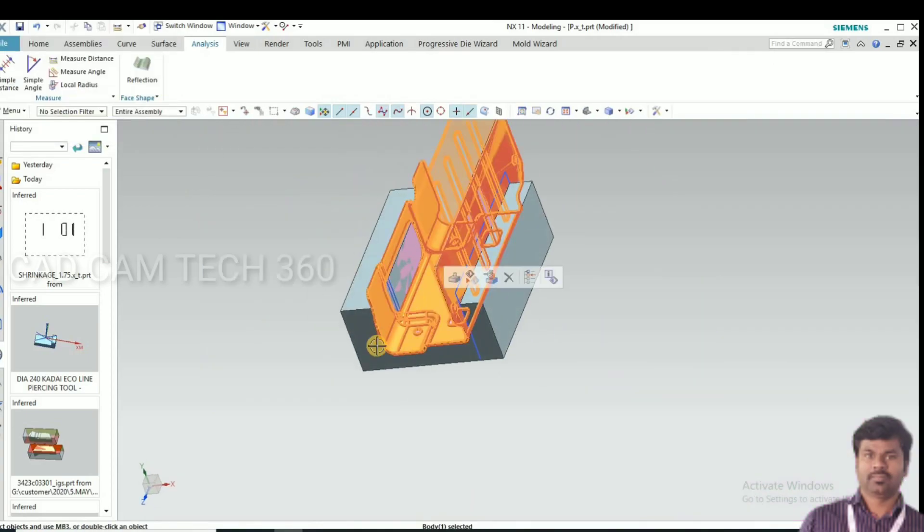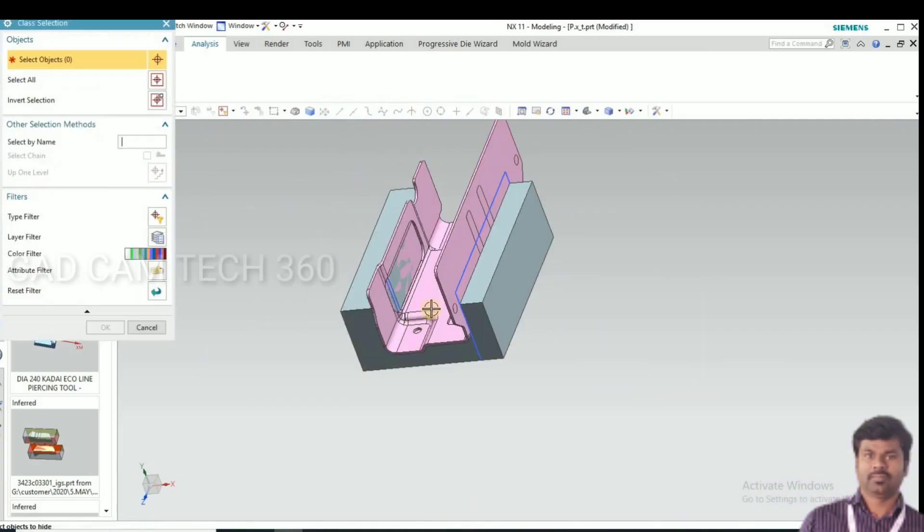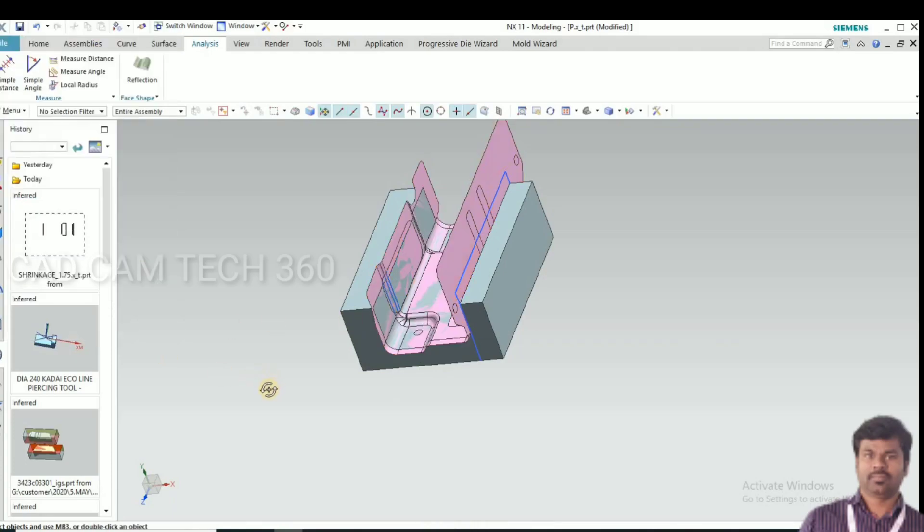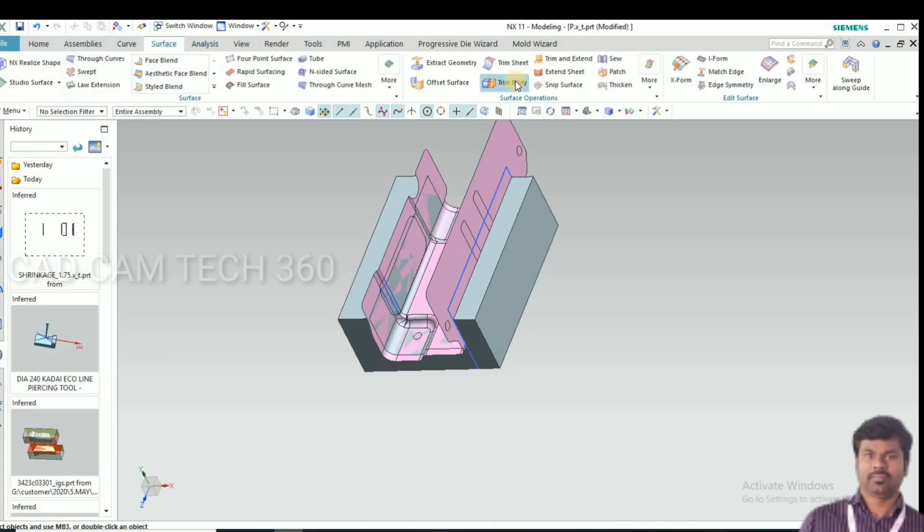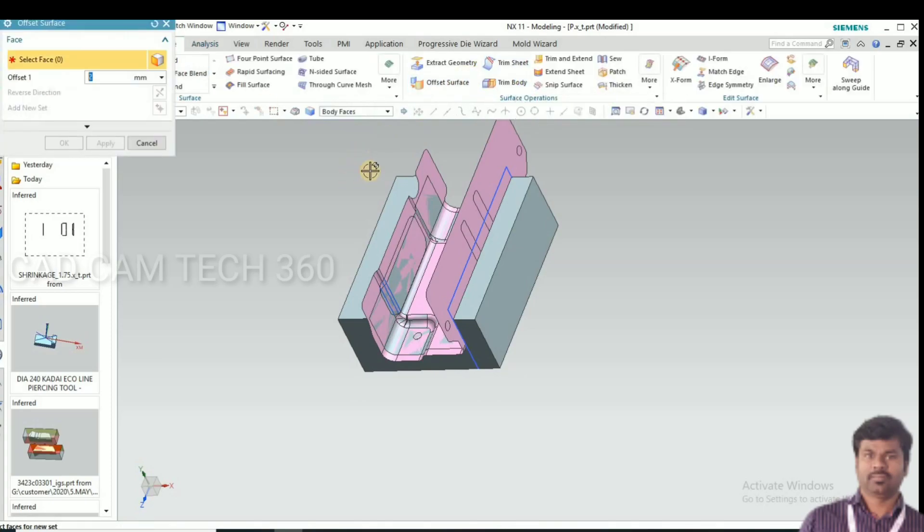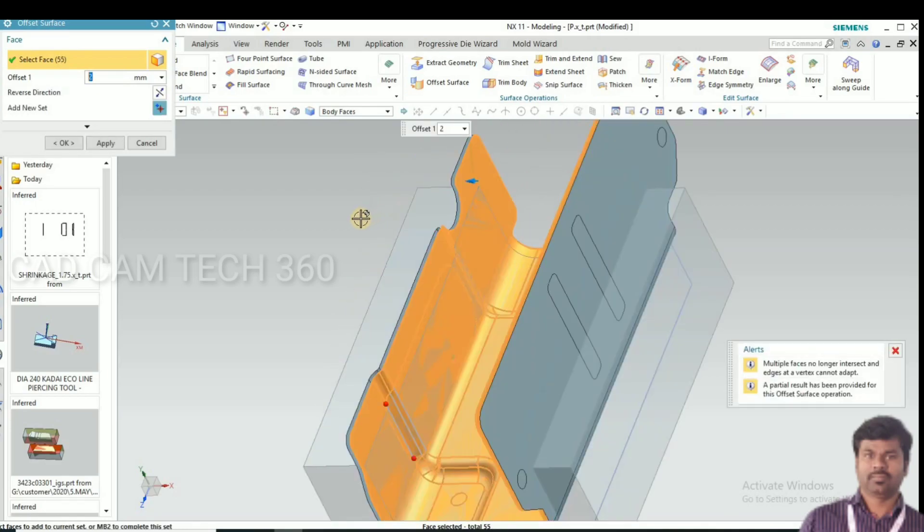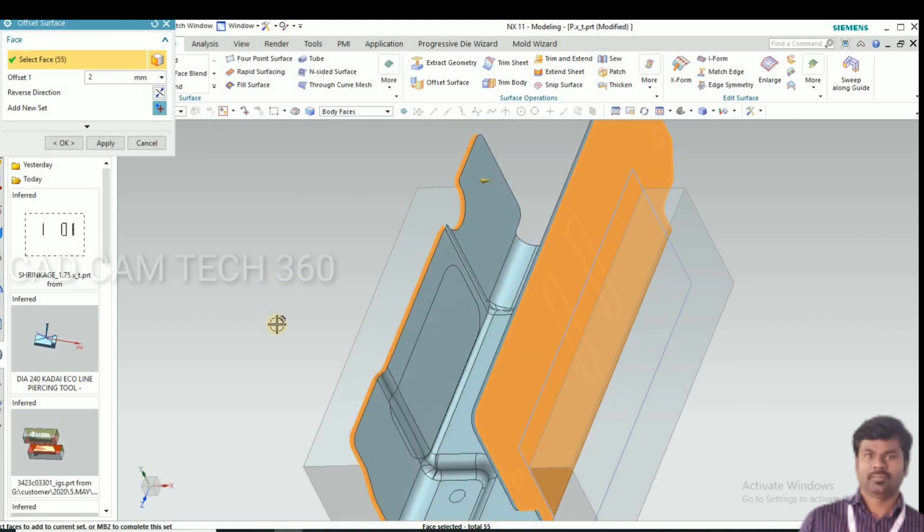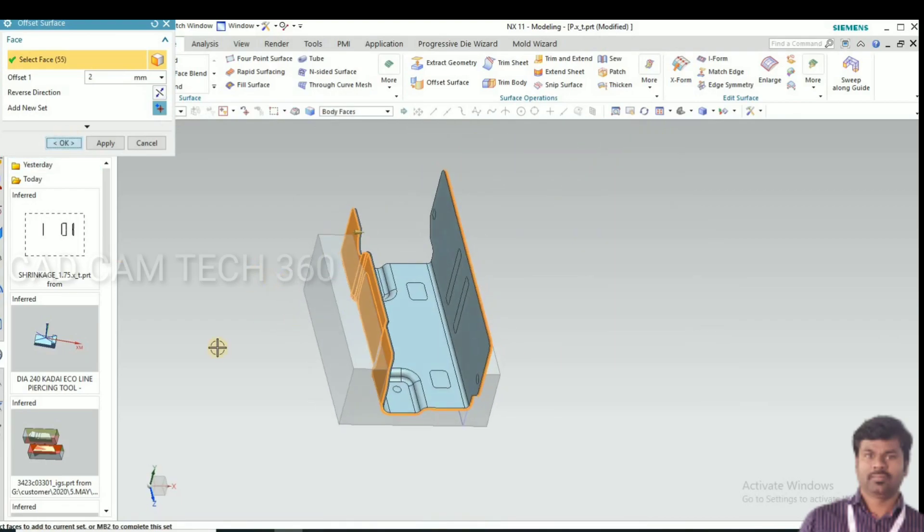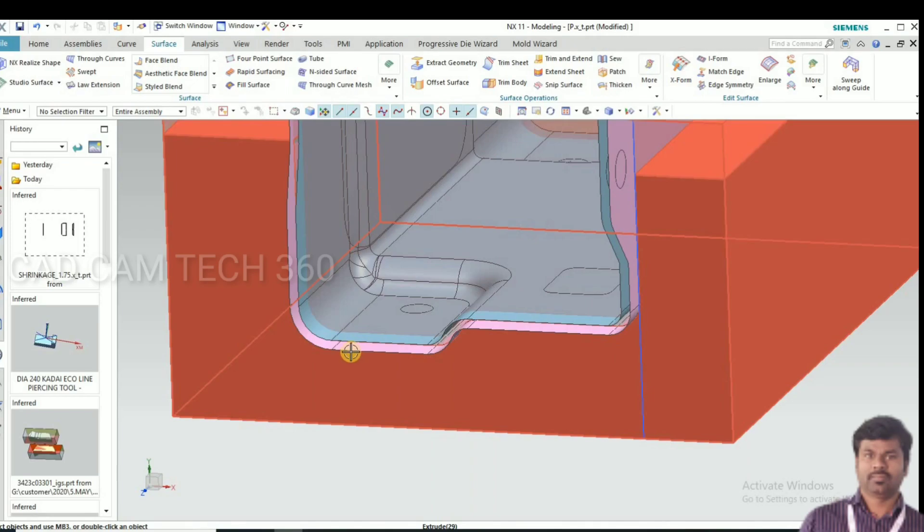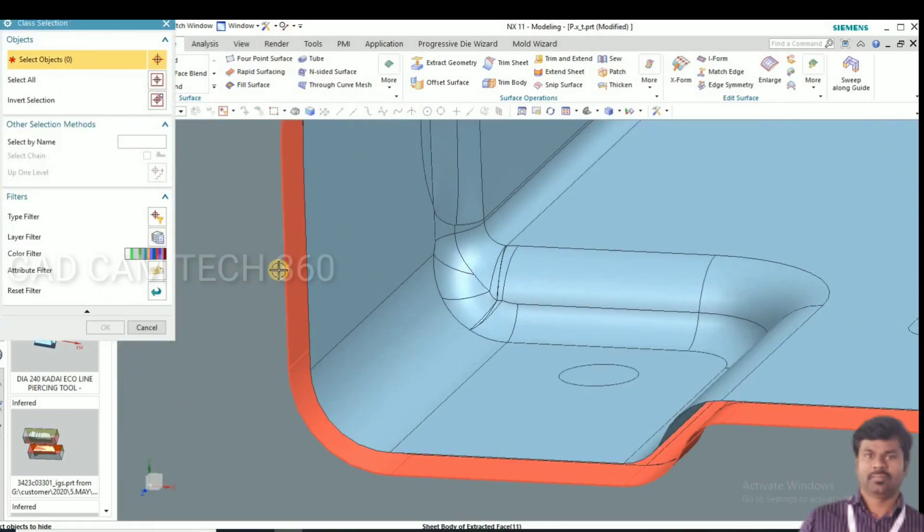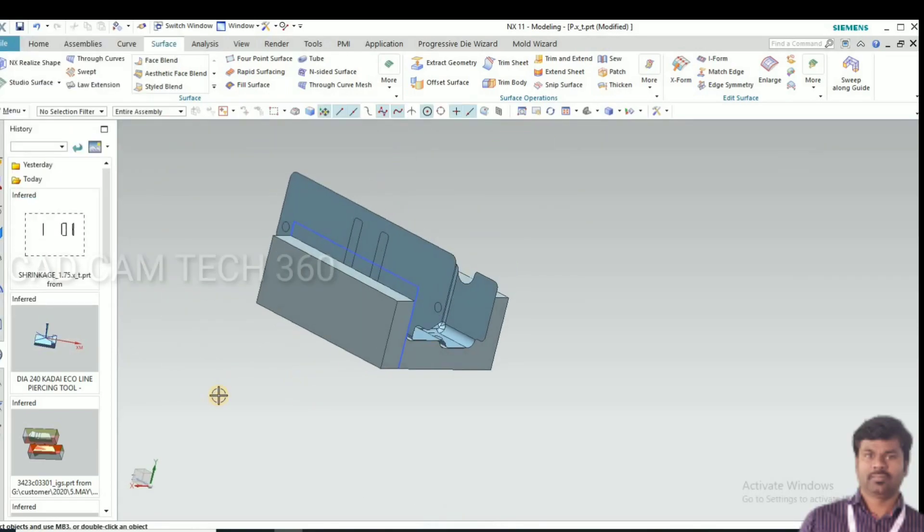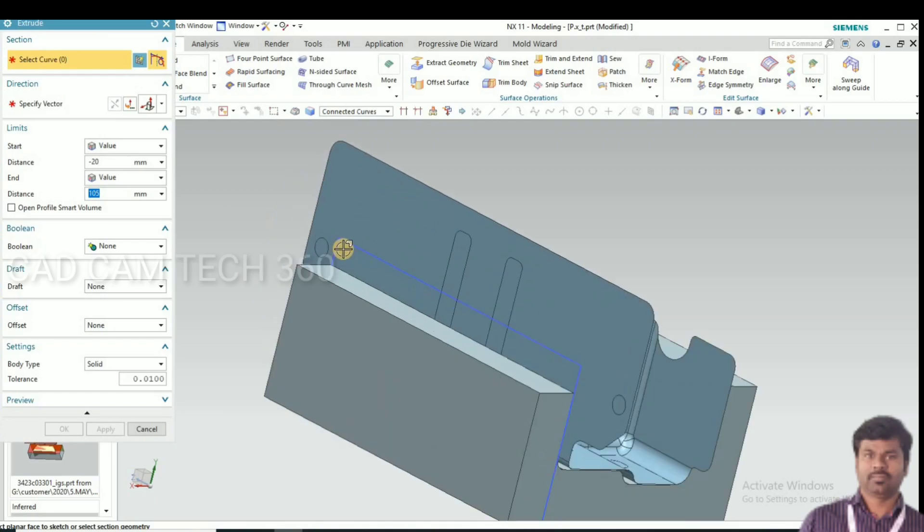For thickness is 2mm, I'm going to offset 2mm. Go to offset surface and select the sheet and change the direction inside and click OK. We got one more sheet and we make the punch by using this new sheet.